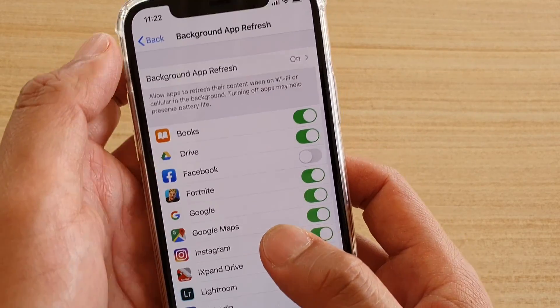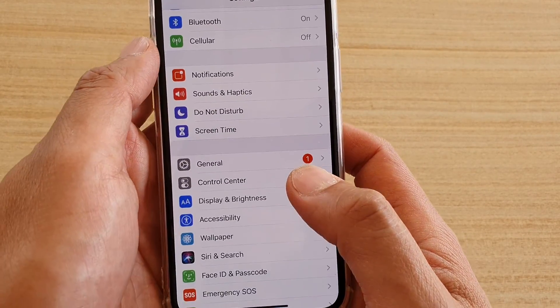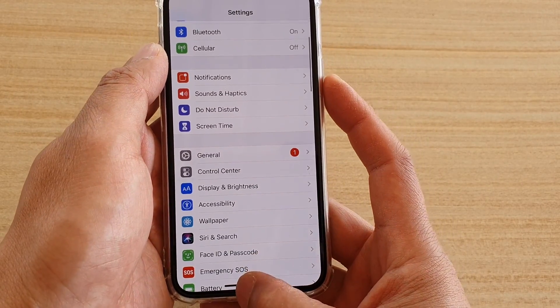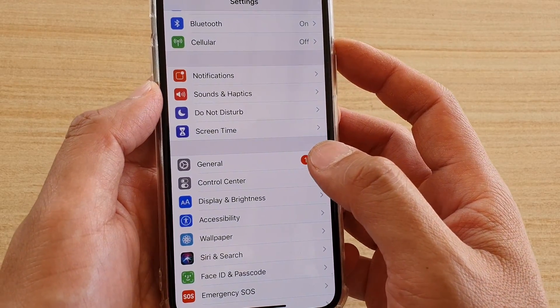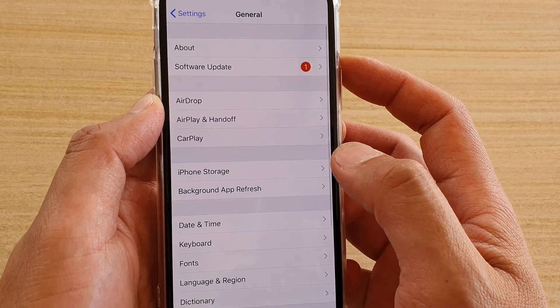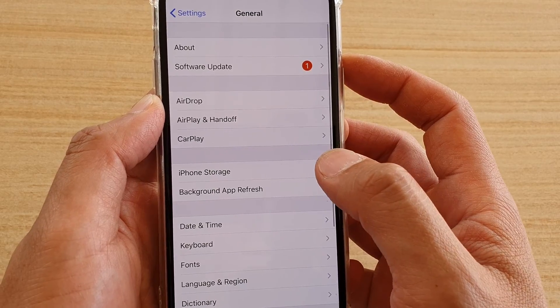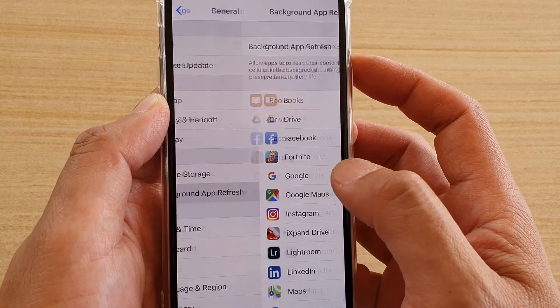To do so, first go back to your home screen by swiping up at the bottom. Then tap on Settings. In Settings, tap on General. Then tap on Background App Refresh.